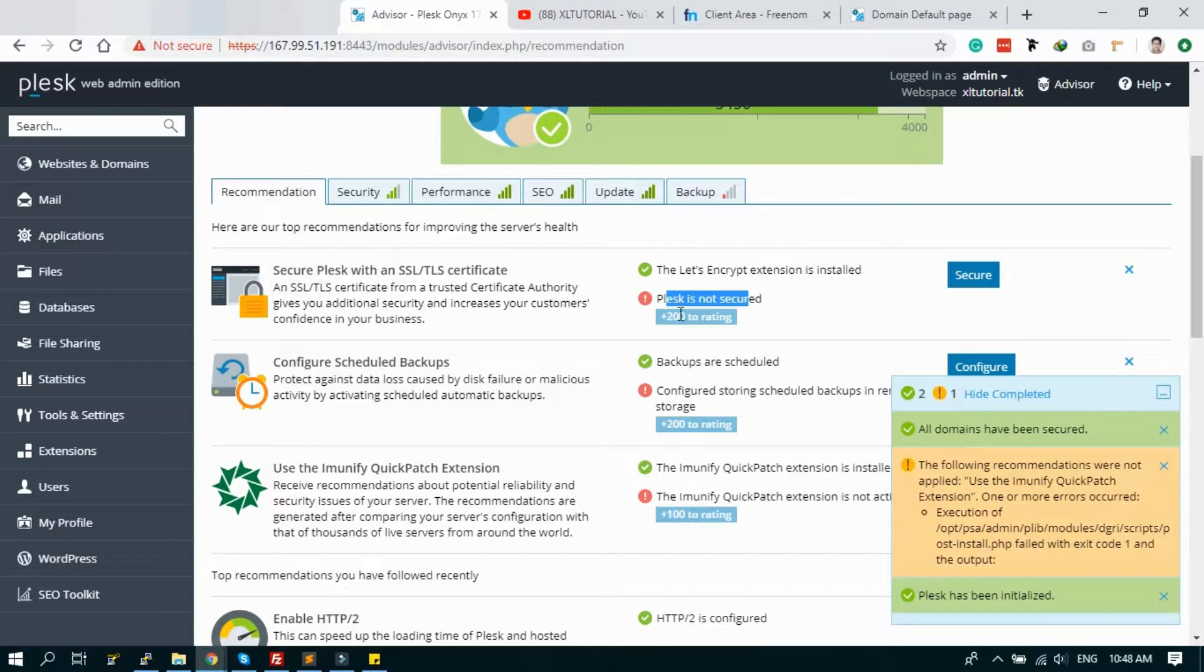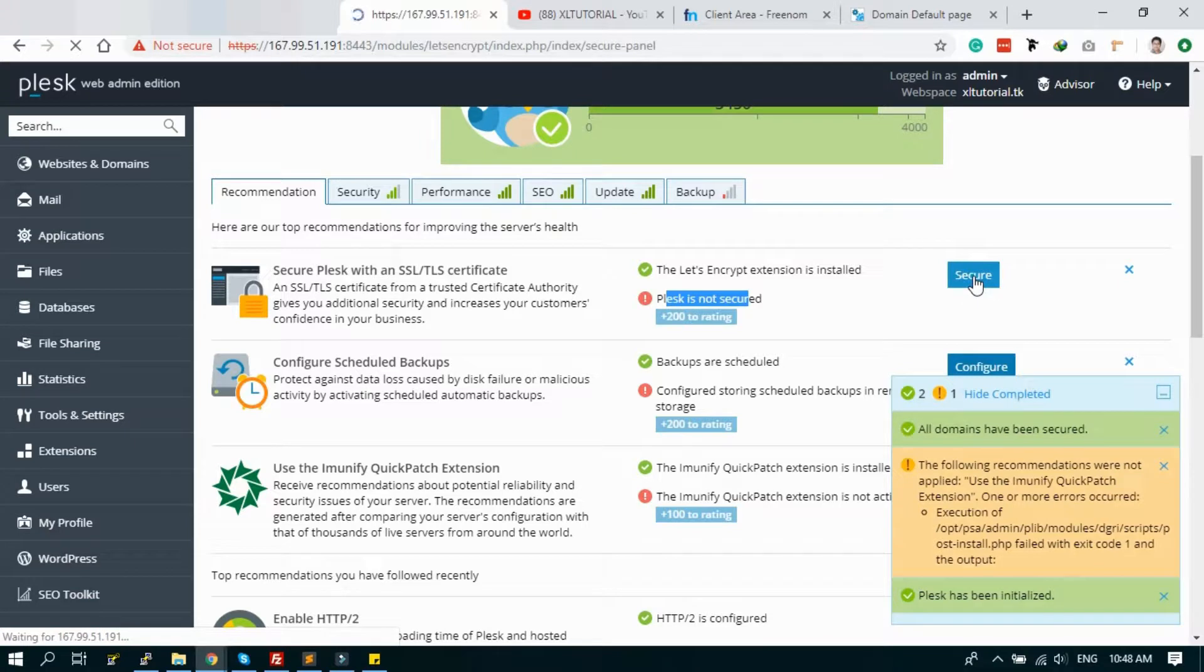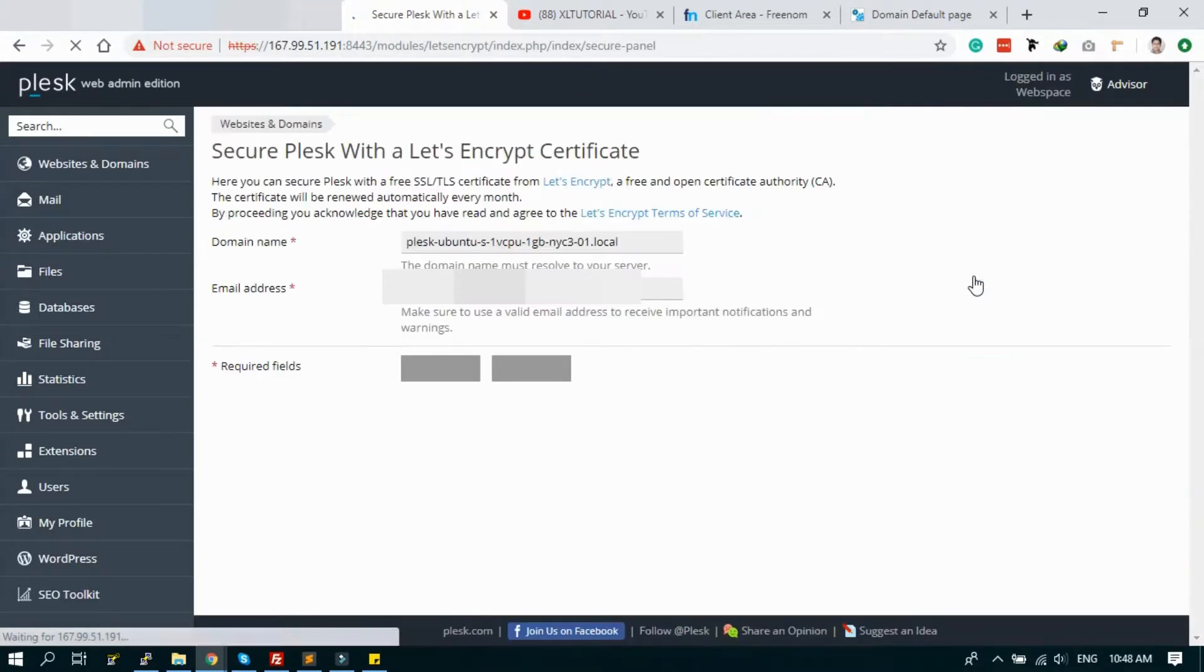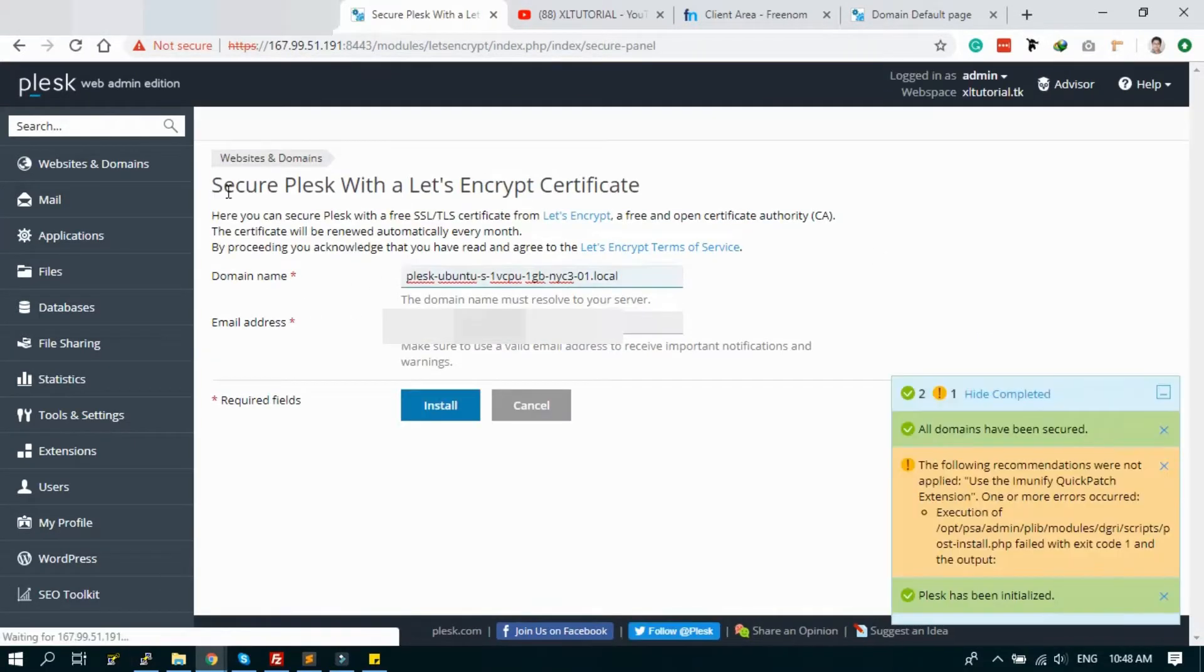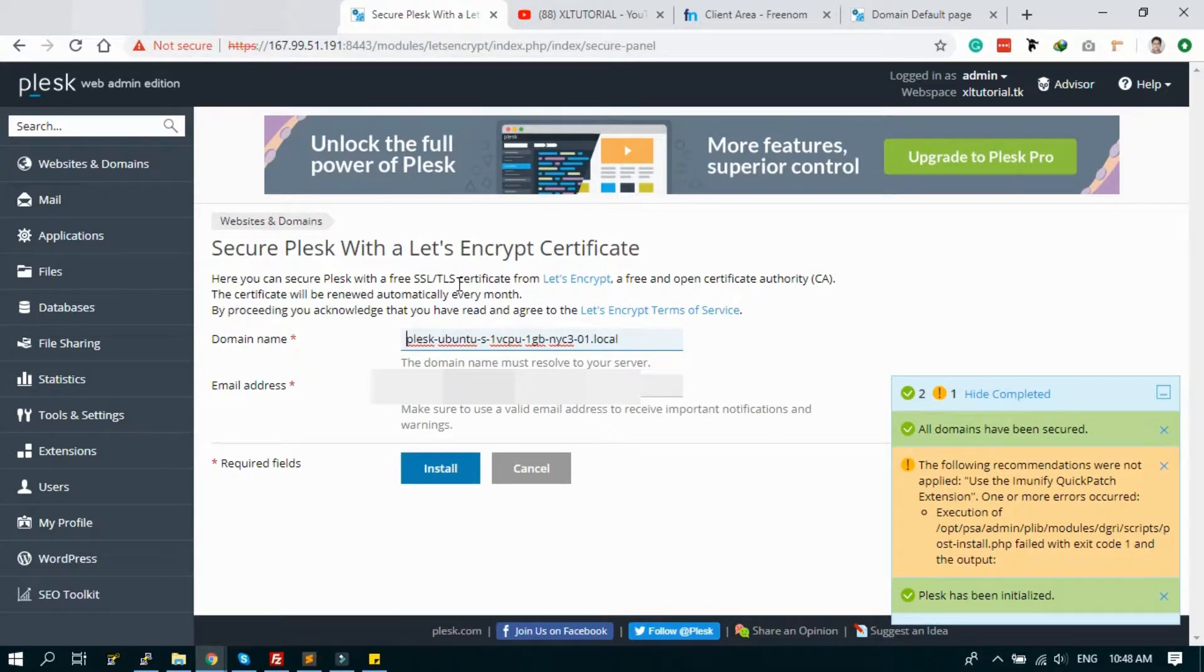Because Plesk is not secure, so let's secure this first. Click on secure. It will check the Plesk. This option is for the IP and this mainly is for the basic login section.